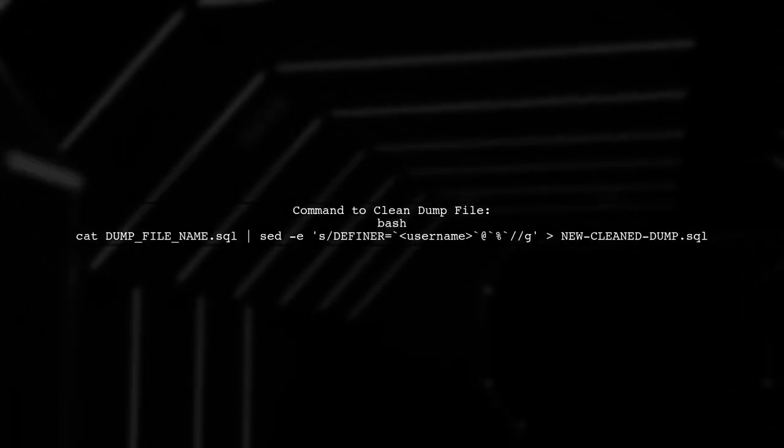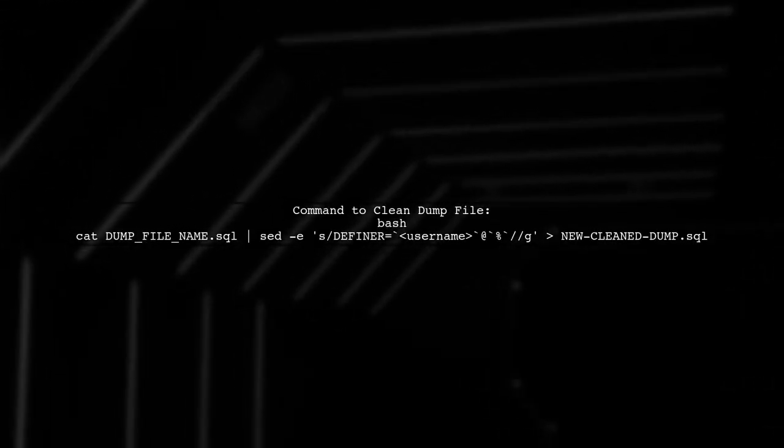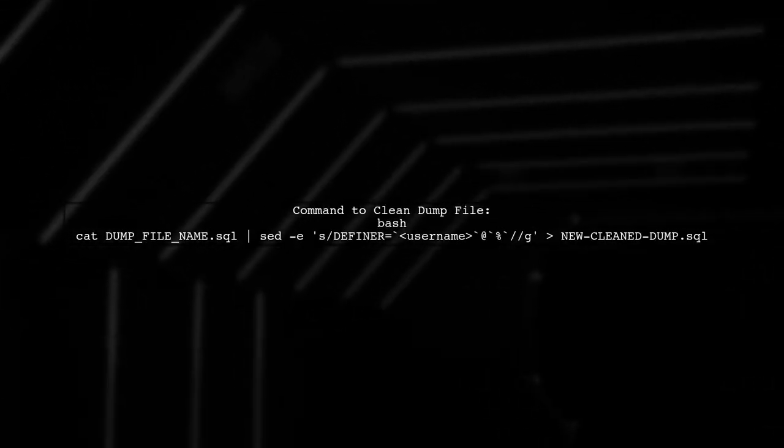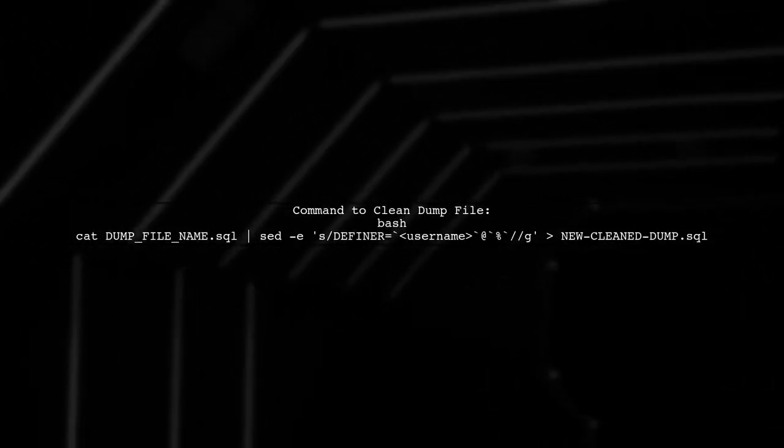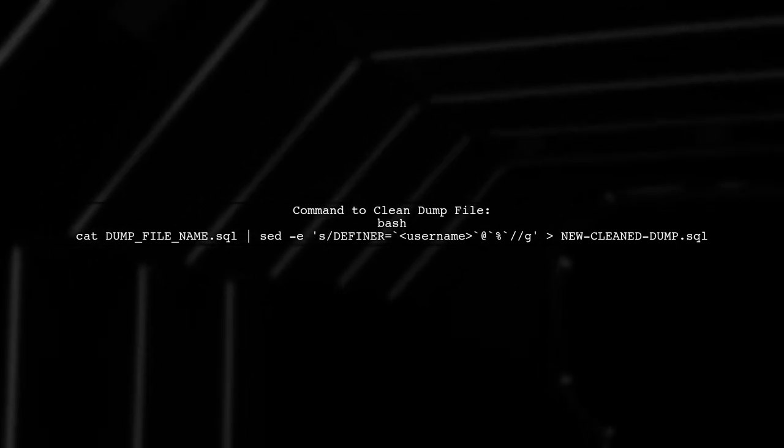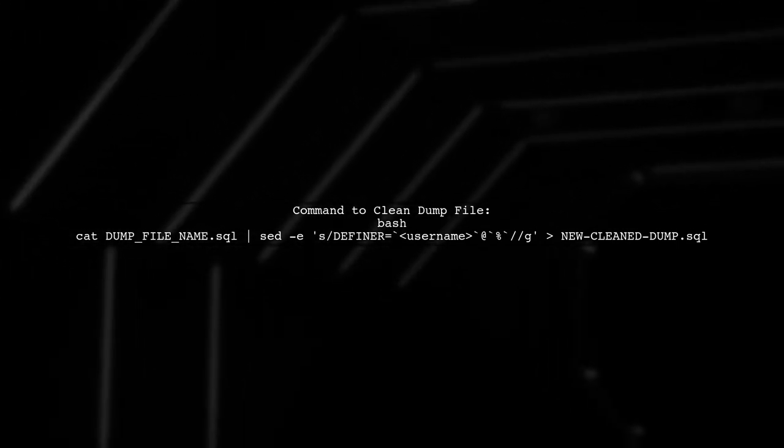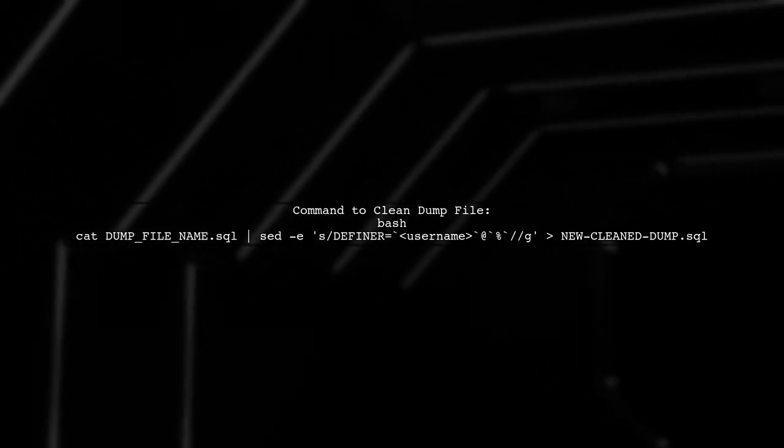You can clean your dump file using a command that removes the definer lines. This creates a new dump file without those entries.